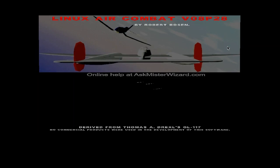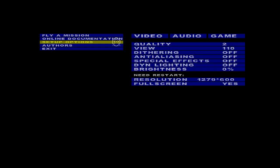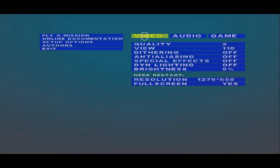I diminished the video quality down to 2 out of 5. I diminished the view distance to 110 out of 200.